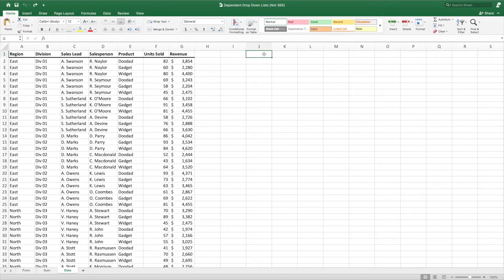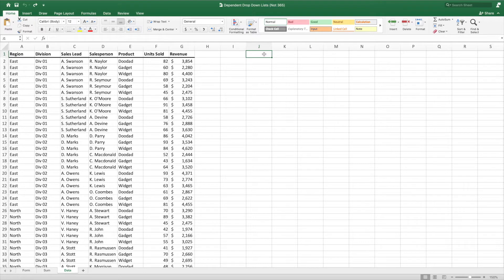While our example data is centered around a sales model, any type of hierarchical data will work. For example, an org chart or address details or product family. All that matters is that the data begins with the highest level in the leftmost column and then drills down to more granular levels as the data expands to the right. Additionally, each row must contain all of the pieces of the data hierarchy from highest level to the most granular. In other words, each row must be able to stand on its own and contain all levels of information.